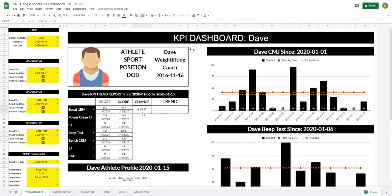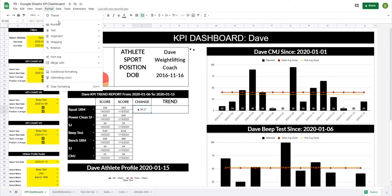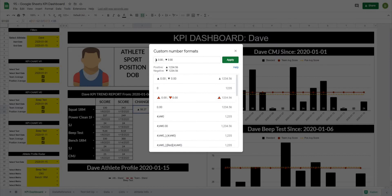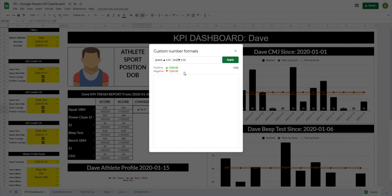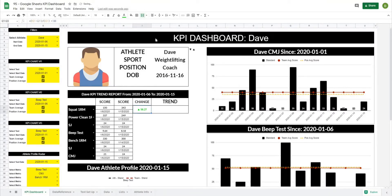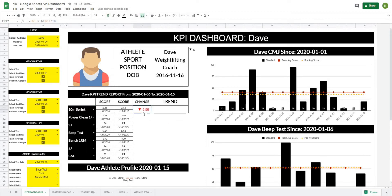Now the last thing I want to do is color code this based on whether it is positive or negative. Let's go back to Format > Number > Custom Number Format, and I'm going to use a square bracket and type in 'green' in square brackets. When it's a positive value it's going to make that green, and I'm going to use 'red' in square brackets for my negative value so when it's a negative value it's going to make that red. This looks pretty good — I'm going to make it a little bit bigger, maybe 14, and when we have positive values it'll show green and negative values will show red.